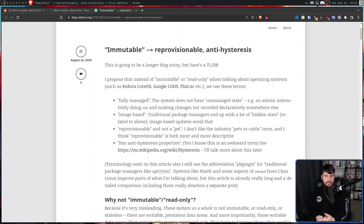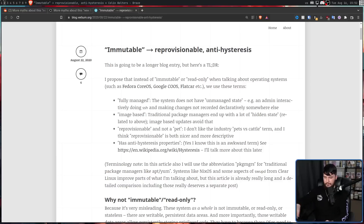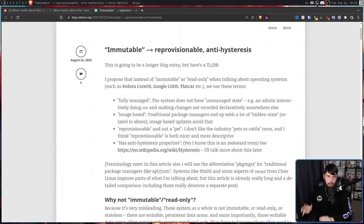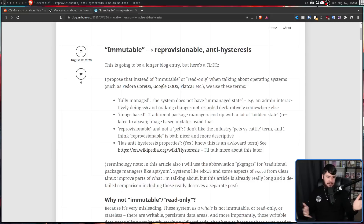It is image-based. Much like with Android, when there is a core system update, you're not updating each of the individual programs running on the backend — like all of the core utils, your firmware, things like that. When there is an update to all of that stuff, you just download the new image and it replaces the old one, which also makes the system very reprovisionable. You can take out that old image and replace it with a new one, and it just happens.